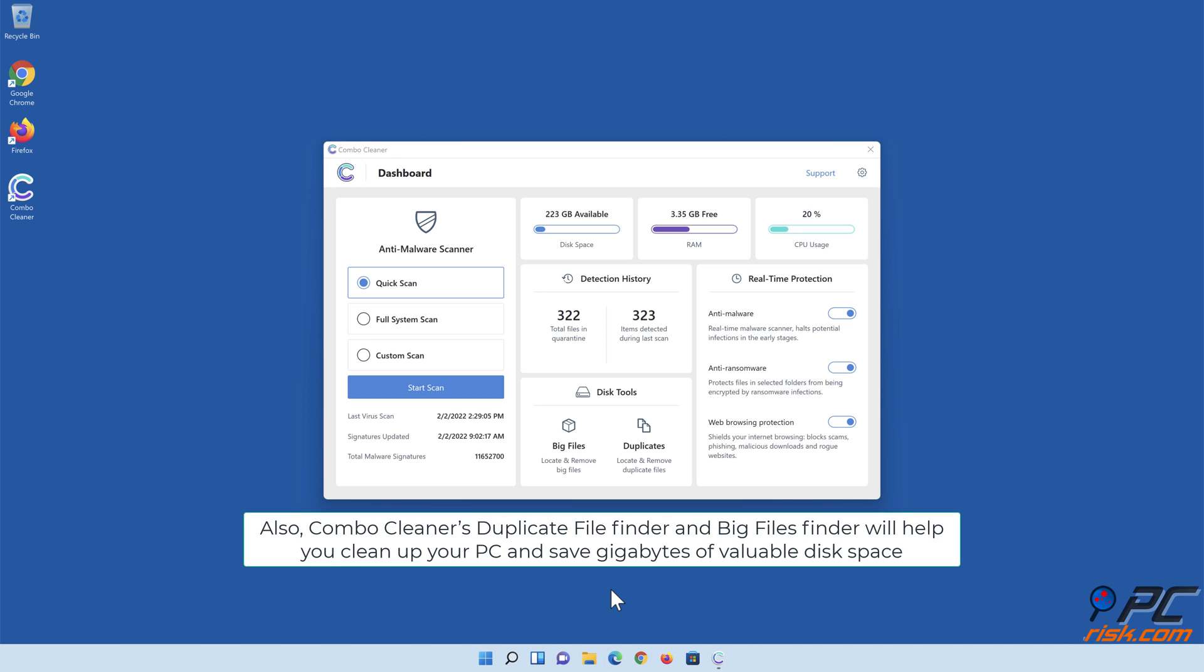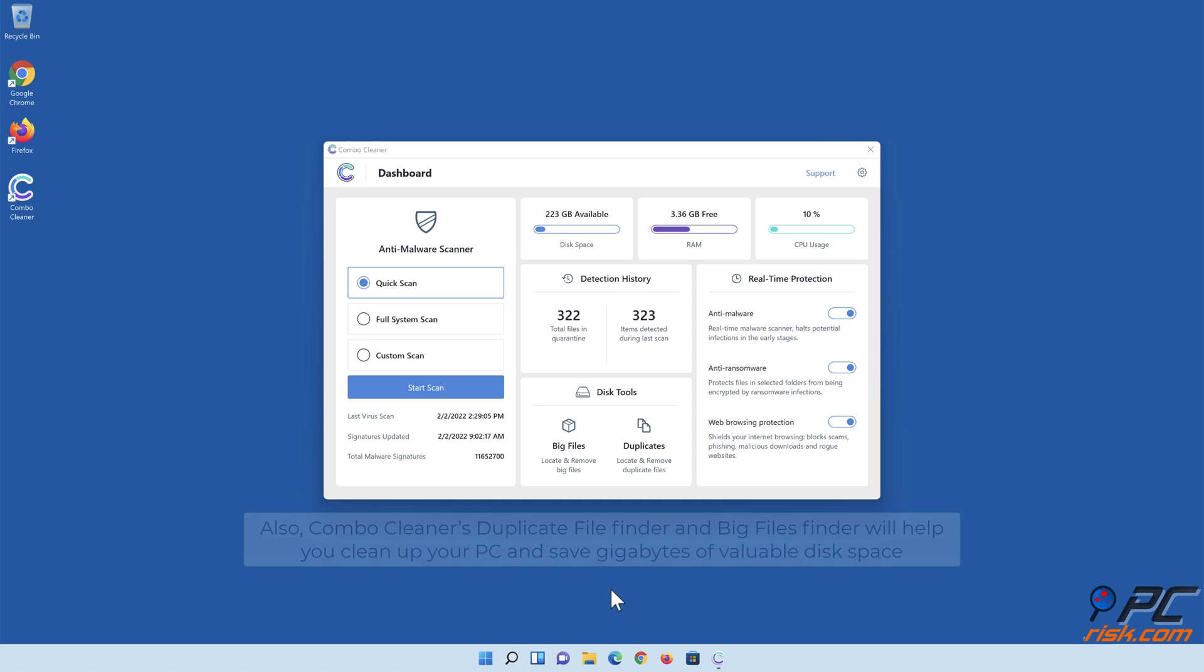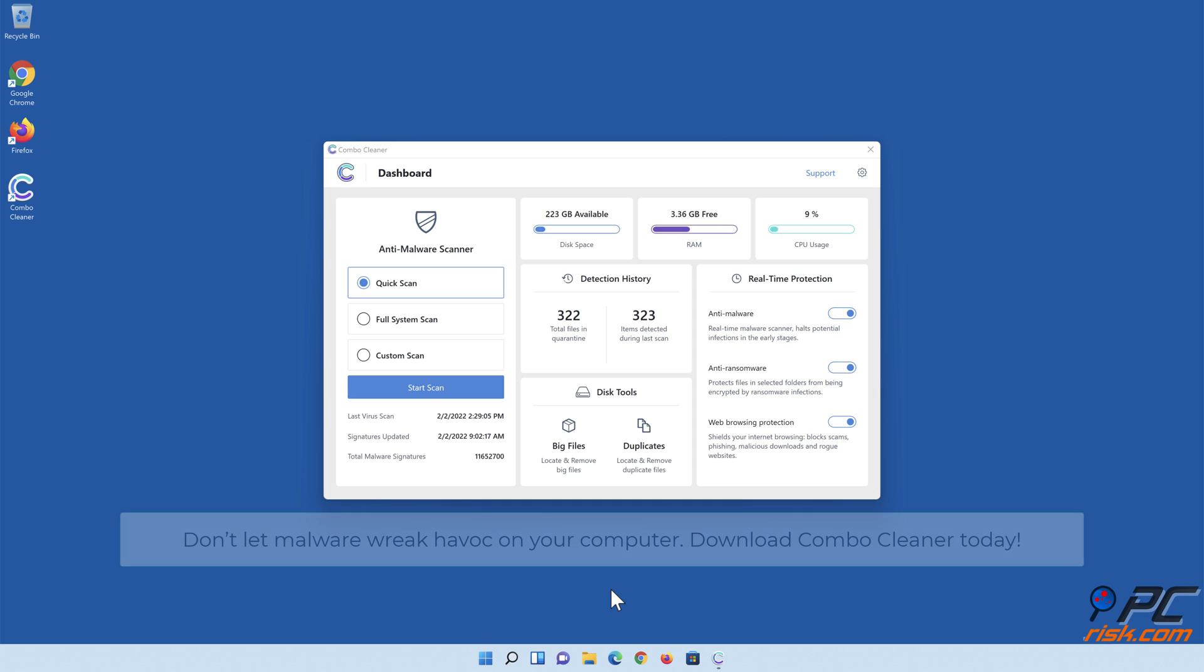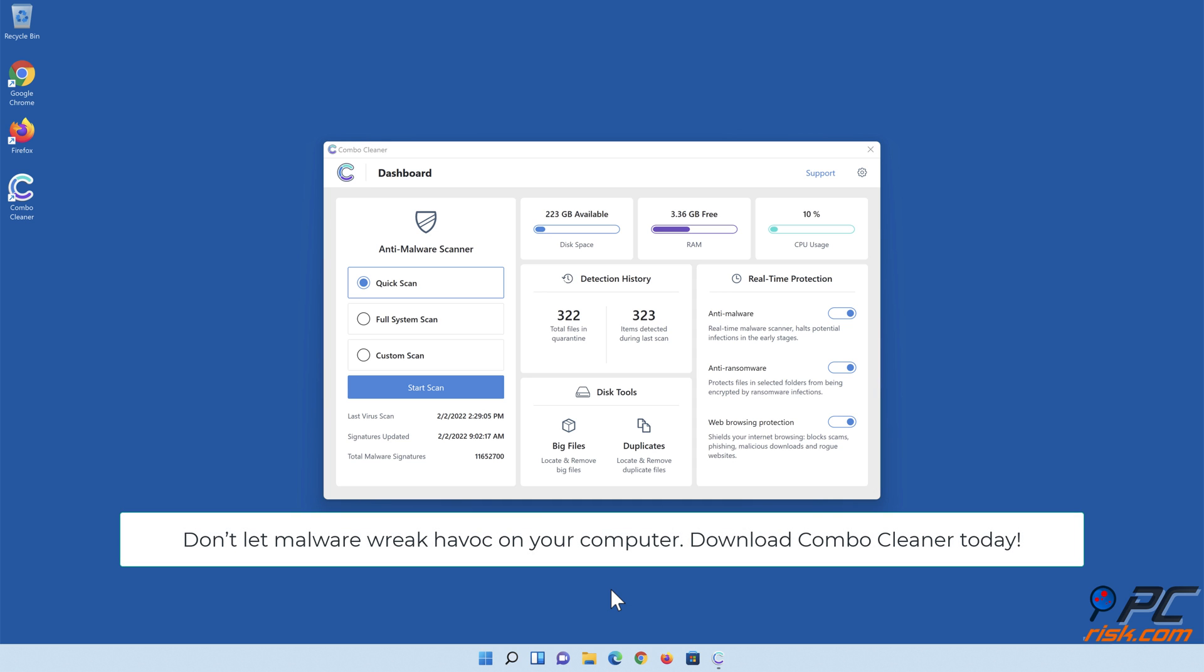Also, Combo Cleaner's Duplicate File Finder and Big Files Finder will help you clean up your PC and save gigabytes of valuable disk space. Don't let malware wreak havoc on your computer. Download Combo Cleaner today!